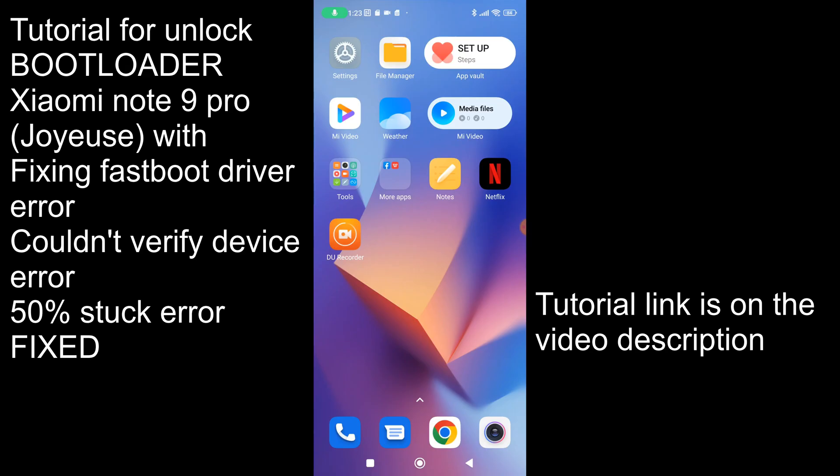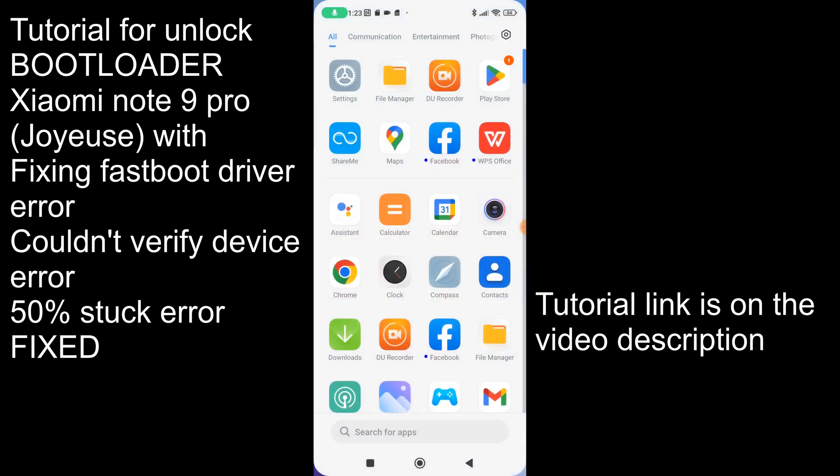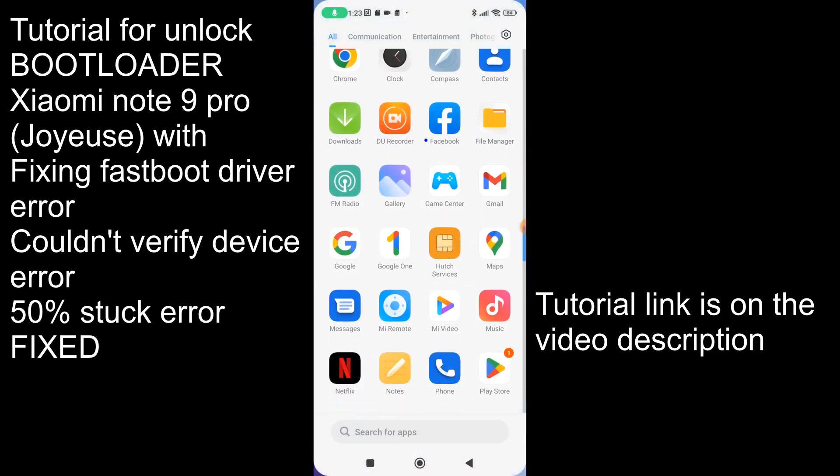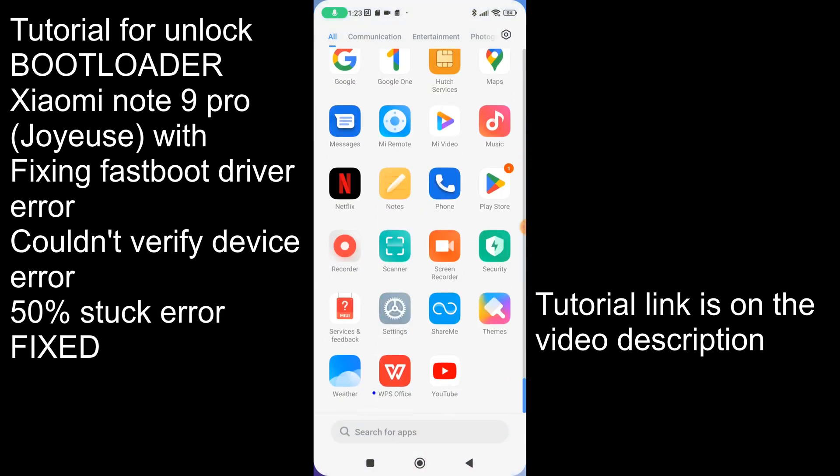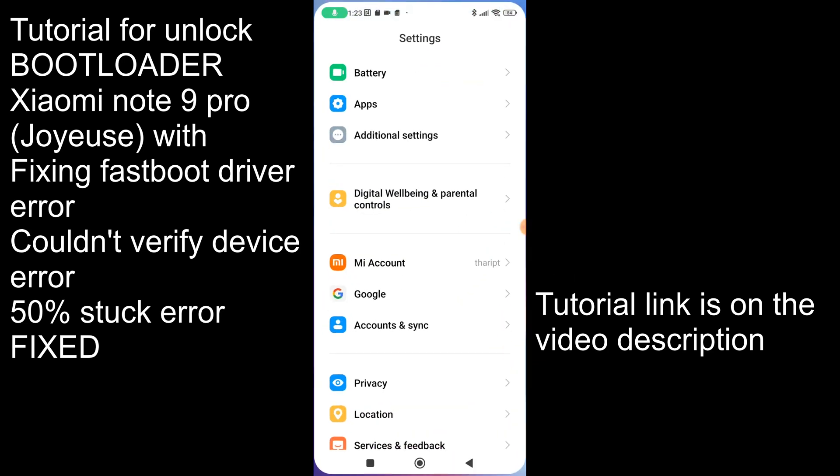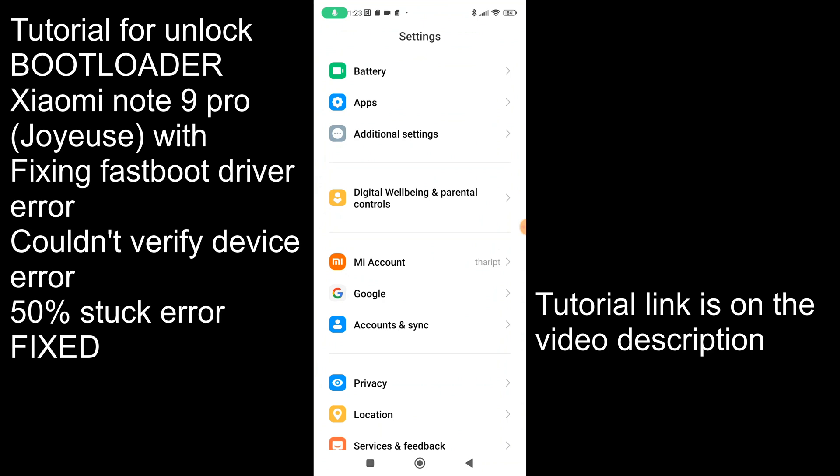Okay friends, now my device has successfully rebooted and now I'm going to see whether my bootloader has successfully unlocked or not.